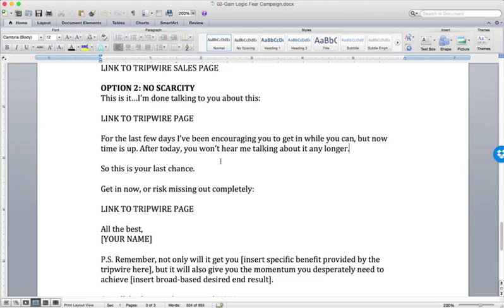And yet, when it was put right in front of my face — 'Make a decision now or I'm going to stop talking about it' — I was forced to engage, forced to deal with it. This type of scarcity isn't going to get people who aren't interested, and that's fine. We don't want to sell to people who aren't interested — they'll just be refunders and customer support nightmares. Who we want are the people who know they should act, who are painfully aware they need the solution but just needed a final push to decide.